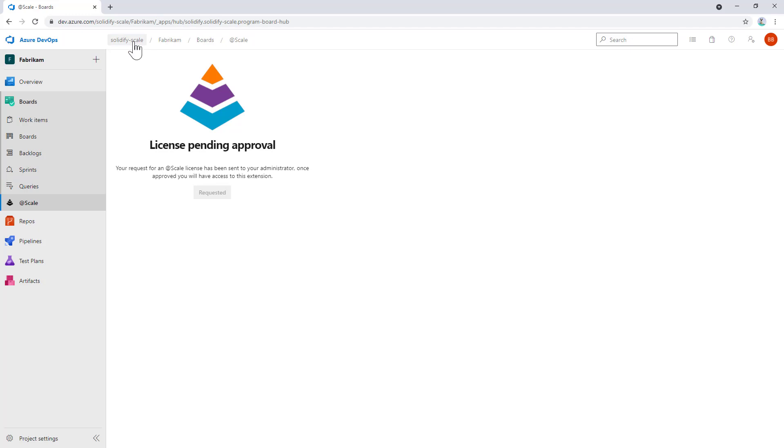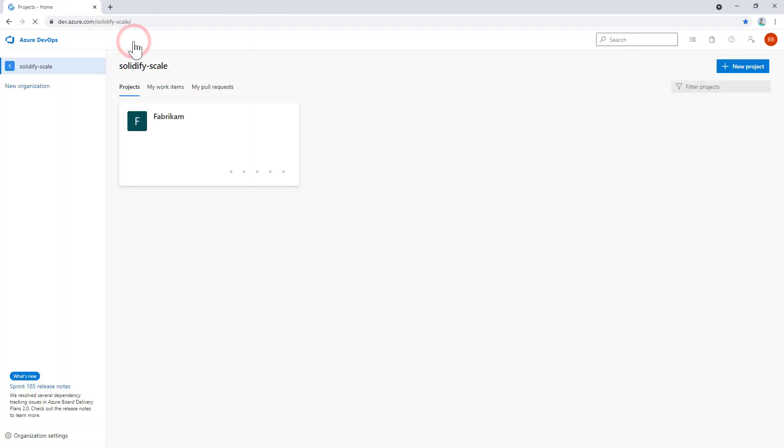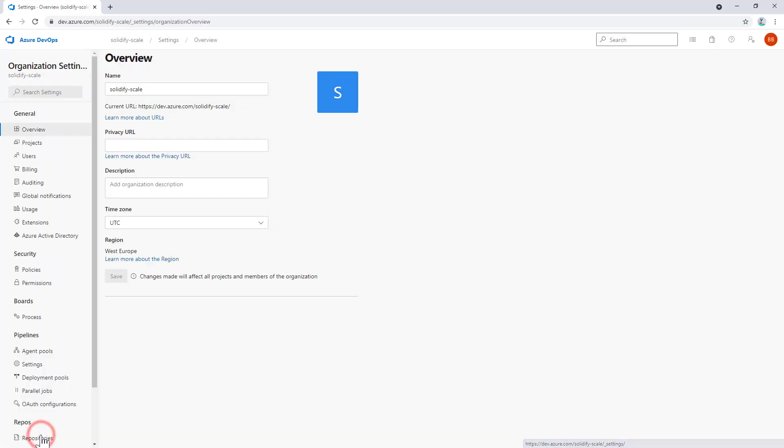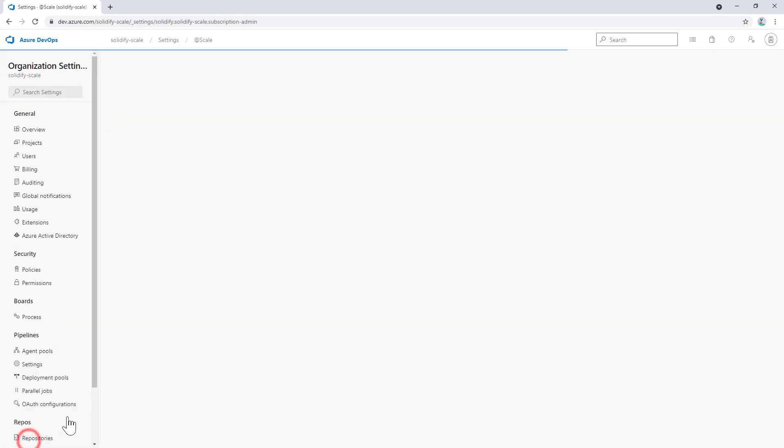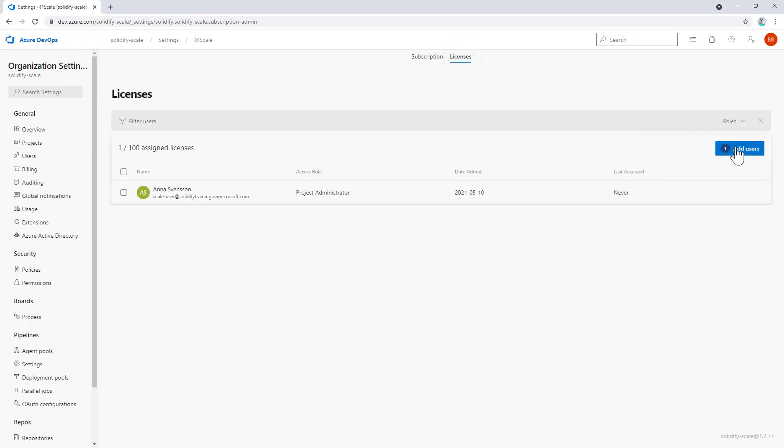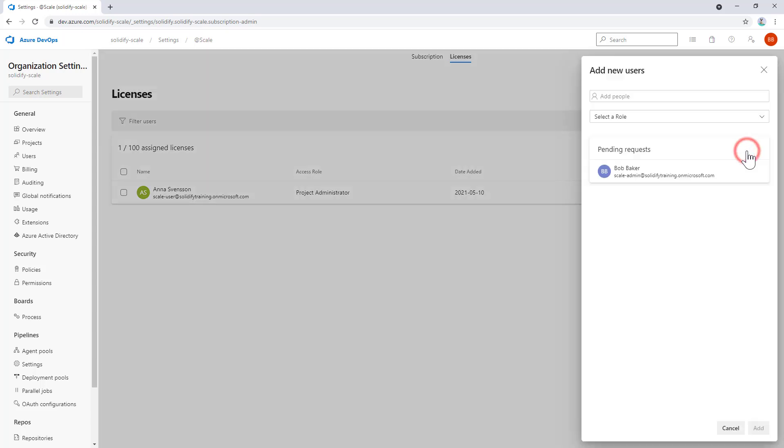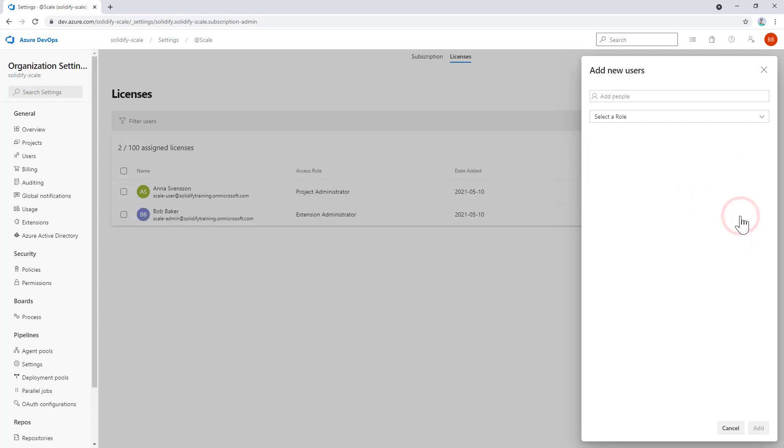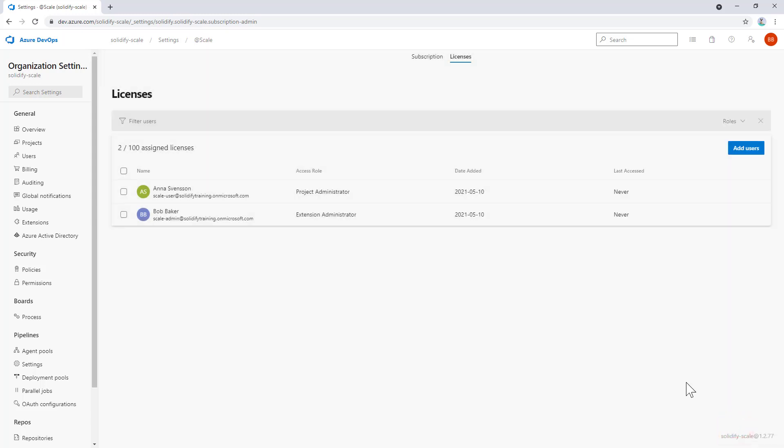If I want to approve this, I put on the hat as an administrator. I go back to the org settings, find @Scale, and if I navigate to licenses, I see a small notification next to add users. This indicates there are pending requests for access to @Scale. In this case, I want to give Bob the rights as an extension administrator so we can configure the extension in the project. This is what we need to do to ensure that users can access @Scale, and this is how we control which users will use @Scale and which will not.